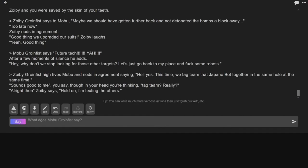Seems good to me, you say. In your head you're thinking, tag team? Really? All right, then. Hold on. I'm texting the others.